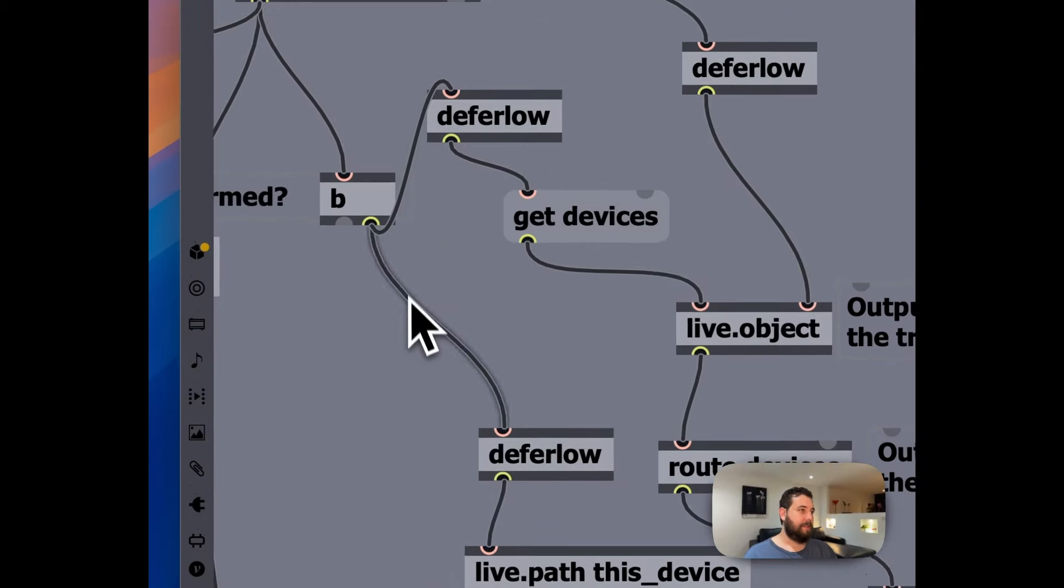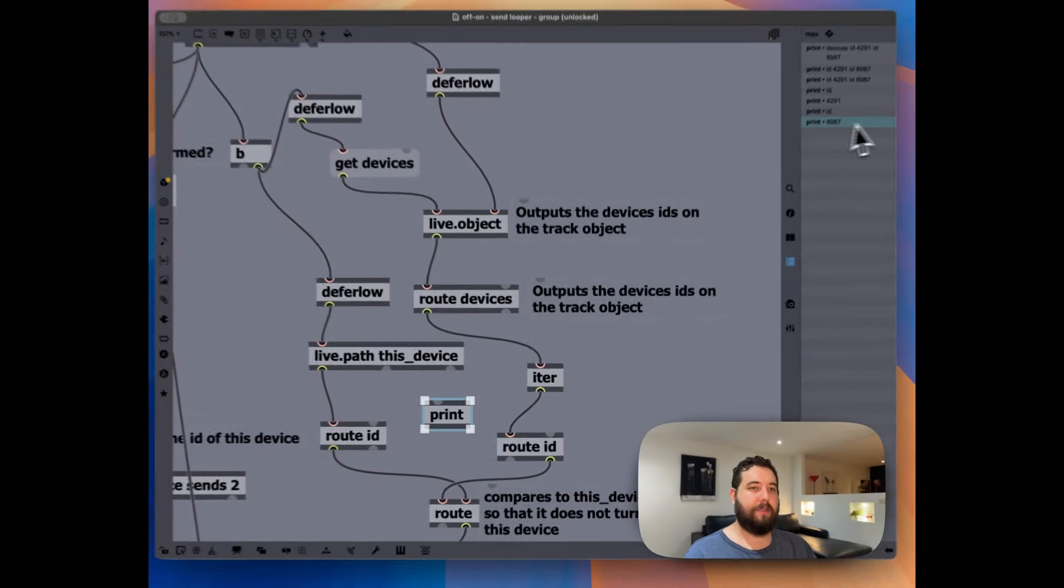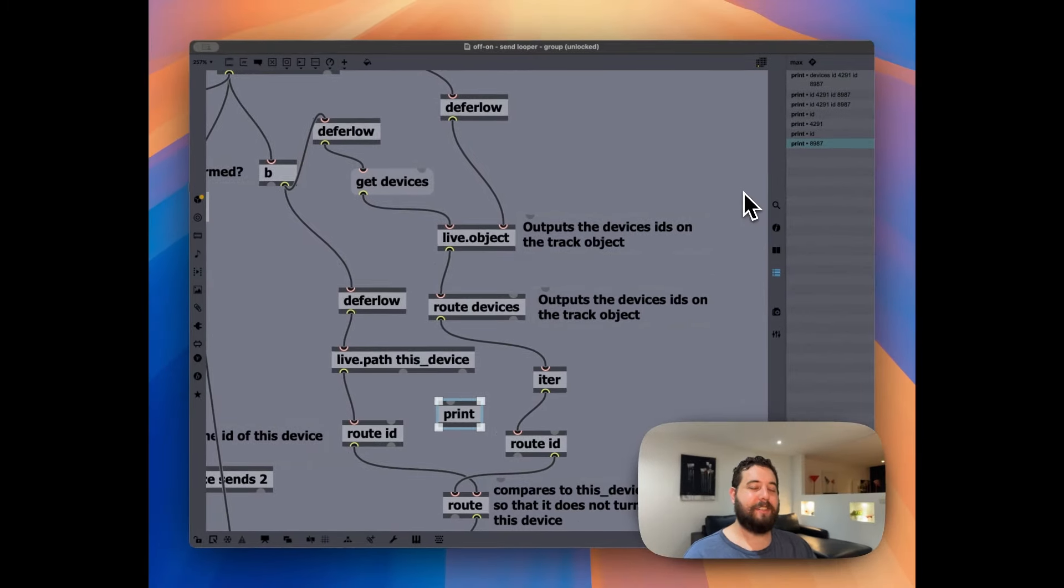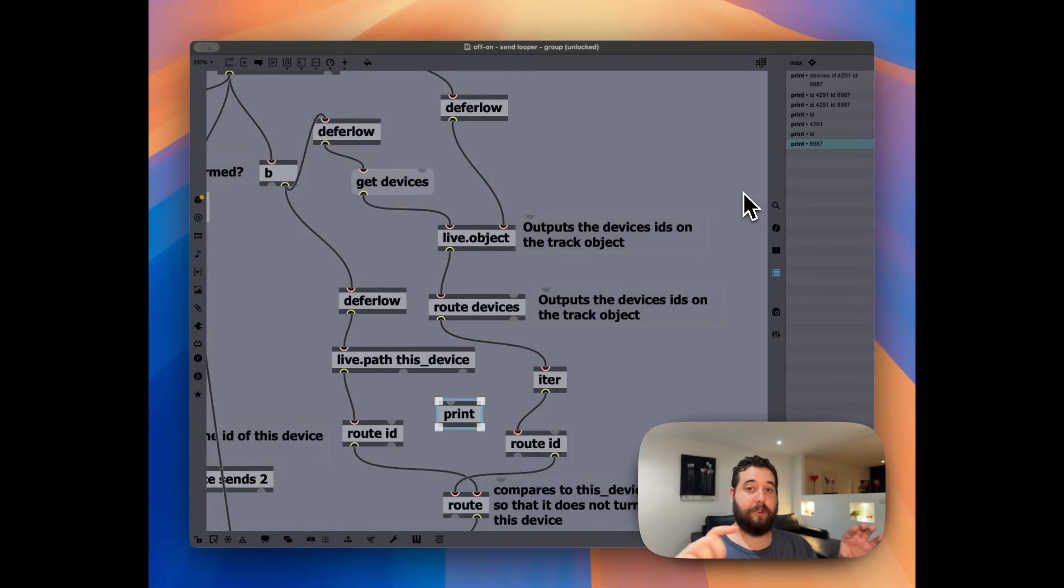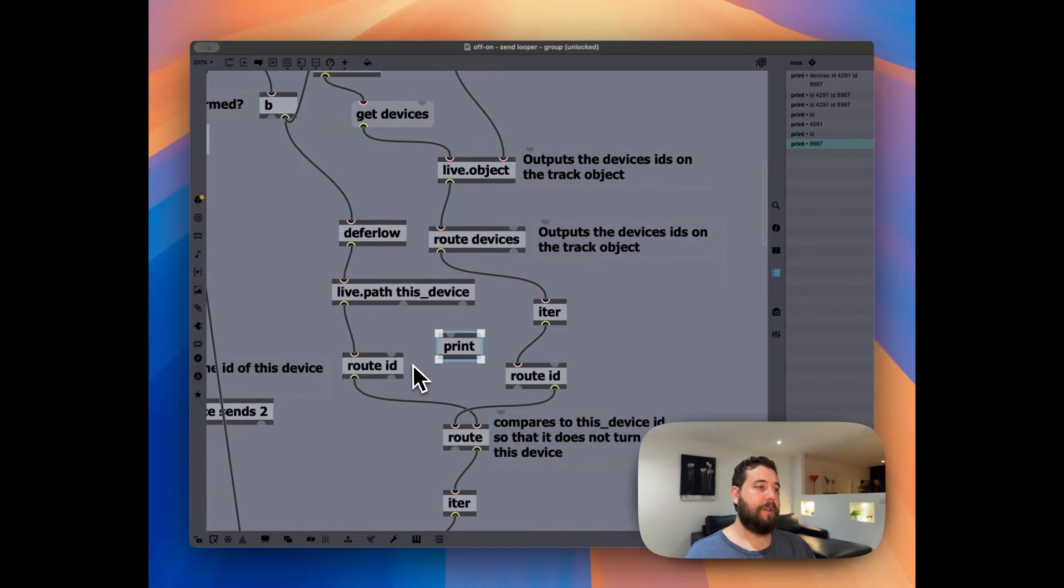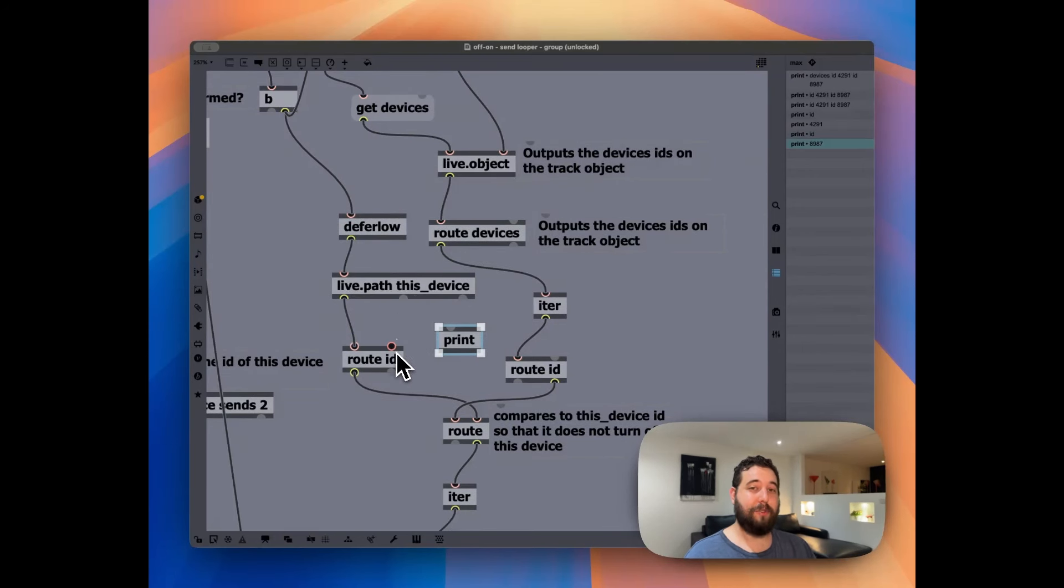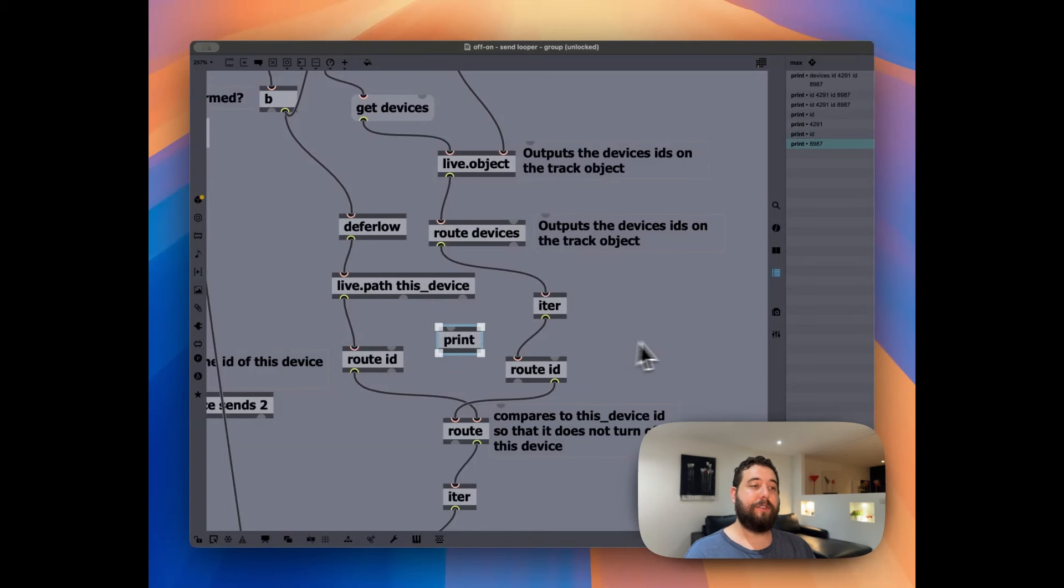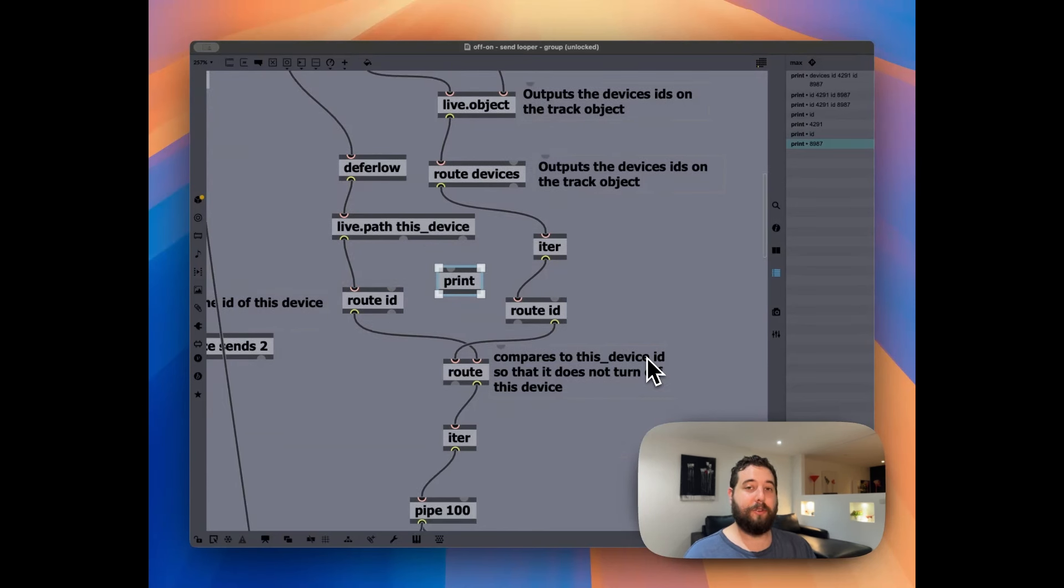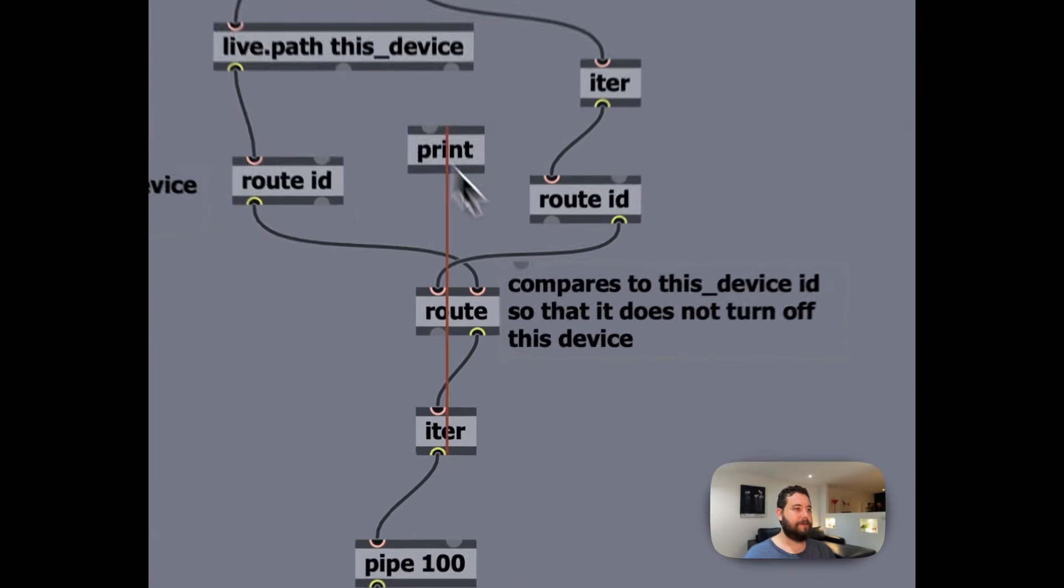Basically at the same time that we're finding out the IDs of the various devices that are on the track. We're also finding out what the ID is of this current device, right? So the actual max patch, because we don't want to turn off that max patch, because then it will stop working.